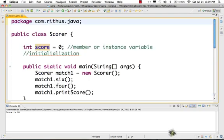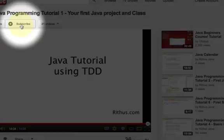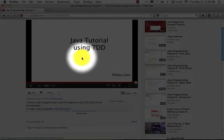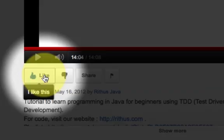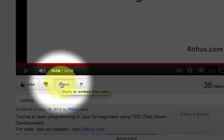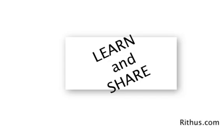We are creating more videos as we speak, and if you want to stay updated, don't forget to click the subscribe button. If you like this video, please give a thumbs up and feel free to share this video. Thanks for watching, until next time, bye.